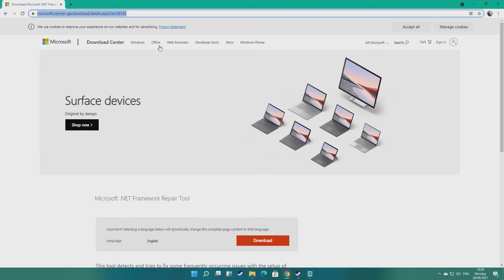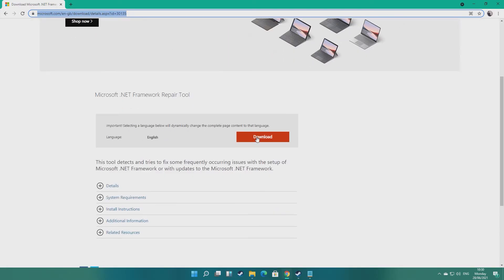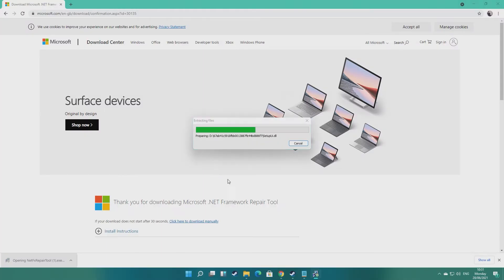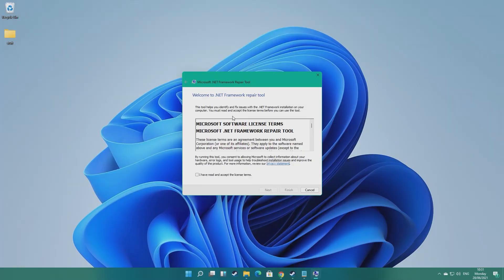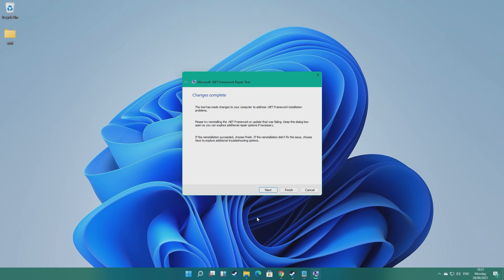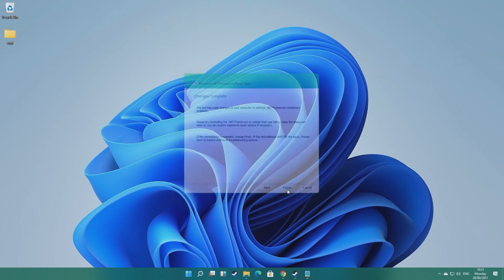Next, we can try using Microsoft's .NET Repair Tool — a feature that breaks so much that it also requires its own repair tool. Head over to the relevant website, the link will be in the description, and download the tool. Drag the repair tool to the desktop and run it. Agree to the licensing and follow the steps until you get 'changes complete,' then you're free to try reinstalling the faulty .NET Framework update once again.